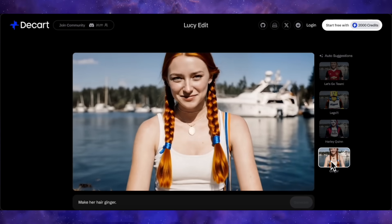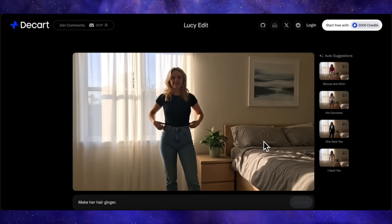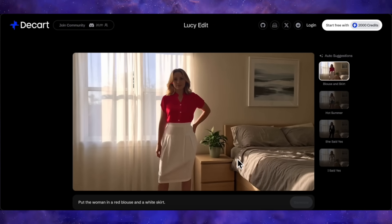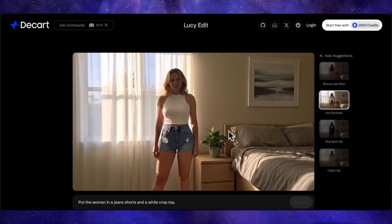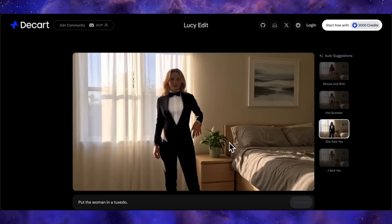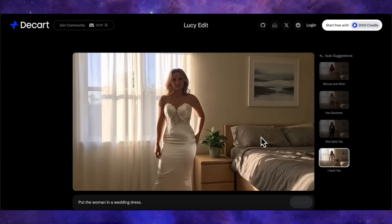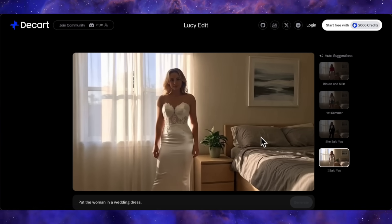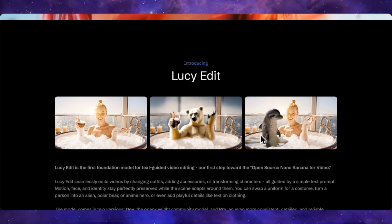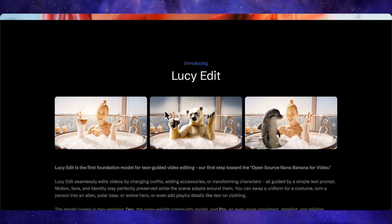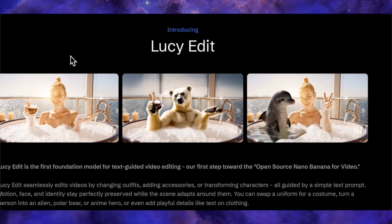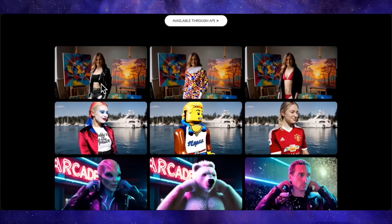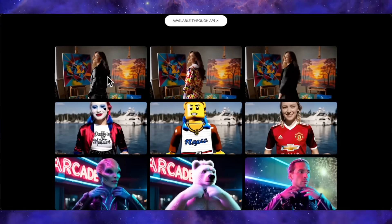Here is a woman standing in a bedroom. We give it several prompts: 'put her in a red blouse and white skirt' — done; 'put her in jean shorts and a white crop top' — done; 'put her in a tuxedo' — done; 'put her in a bridal dress' — done. The subject identity holds up incredibly well across these drastic clothing changes. Finally, side-by-side comparisons show a girl in a bathtub replaced by a polar bear holding the same wine glass, or a dolphin added to the scene — highlighting how everything else is mostly preserved: the face, the movement, everything. It just changes the things it was told to change.